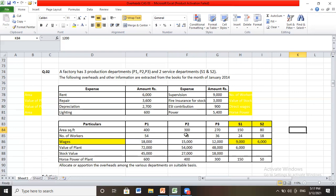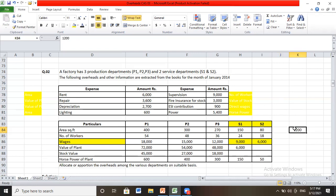Adding the areas: 400 plus 300 is 700, plus 270 is 970, plus 150 is 1120, plus 80 gives a total of 1200 square feet. The rent is 6000 rupees for 1200 square feet total area. So for 1200 square feet we are spending 6000 rupees rent, and we need to allocate this rent as per the usage of area to P1, P2, P3, S1, and S2.